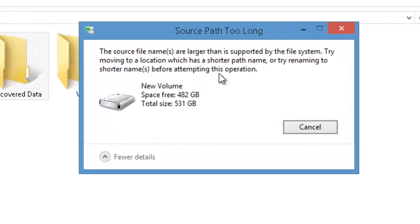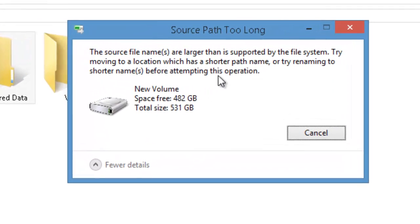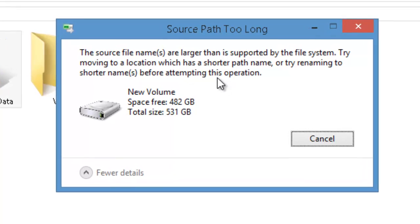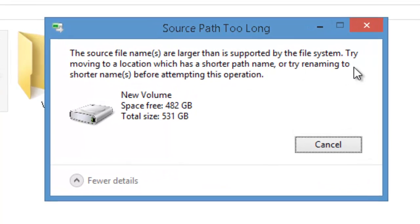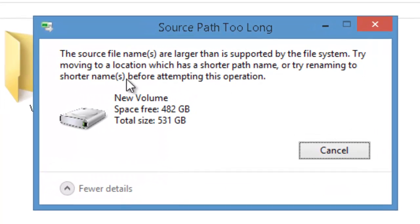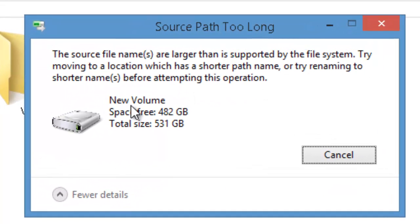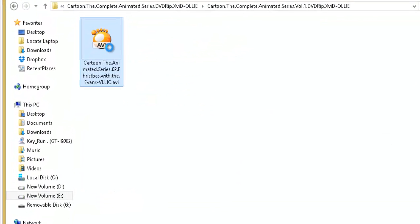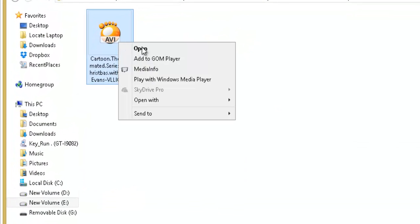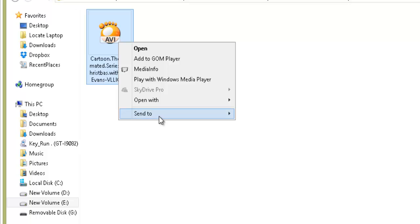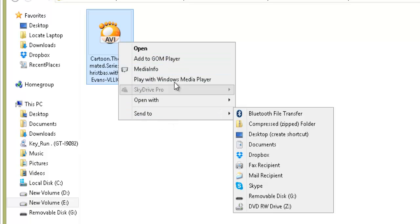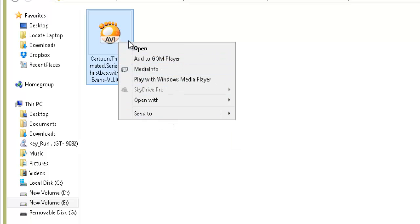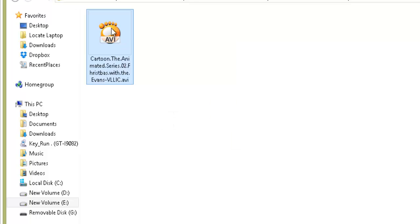Try moving to a location which has a shorter path name or try renaming to shorter names before attempting this operation. Even if you right-click on this file there are no options like rename, delete, copy, and properties. So basically you cannot do anything with this file except let it use your disk space for nothing.